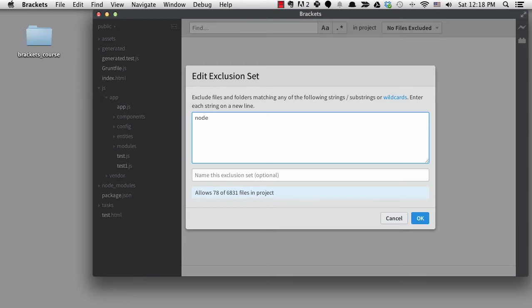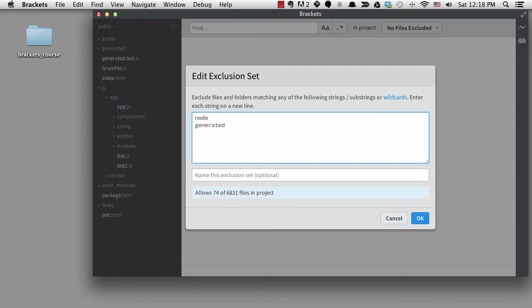I also have a subdirectory called generated where all the CSS and JavaScript gets generated into one file. I normally wouldn't want to search here either so I'll add generated on the next line. Notice the file count goes down to 74.